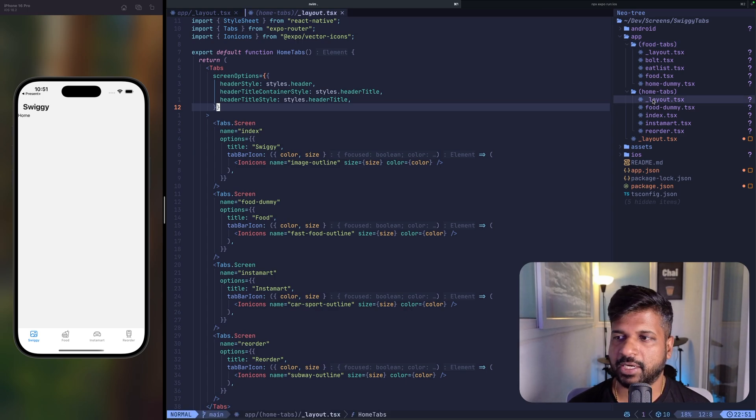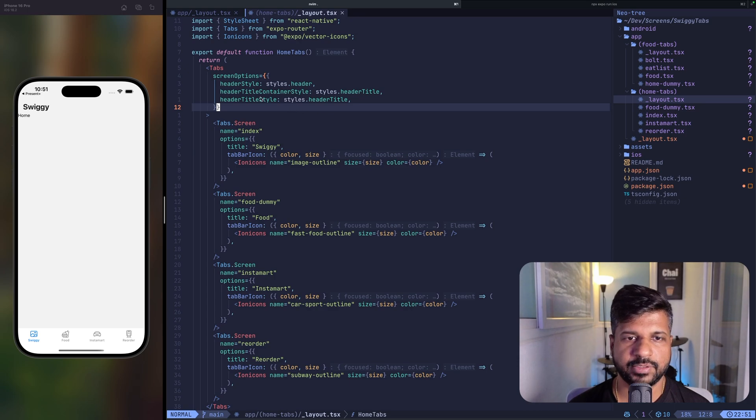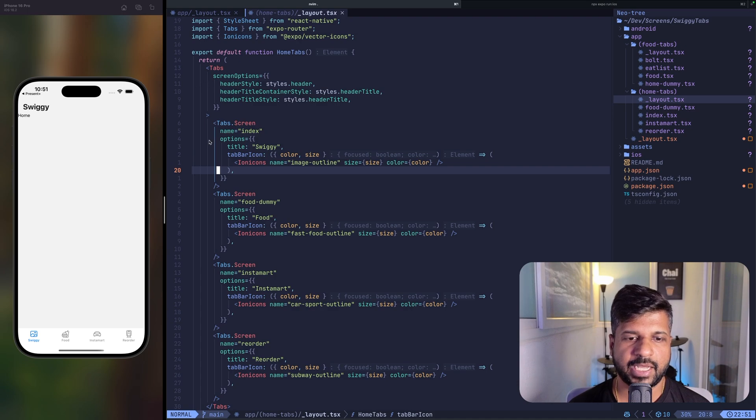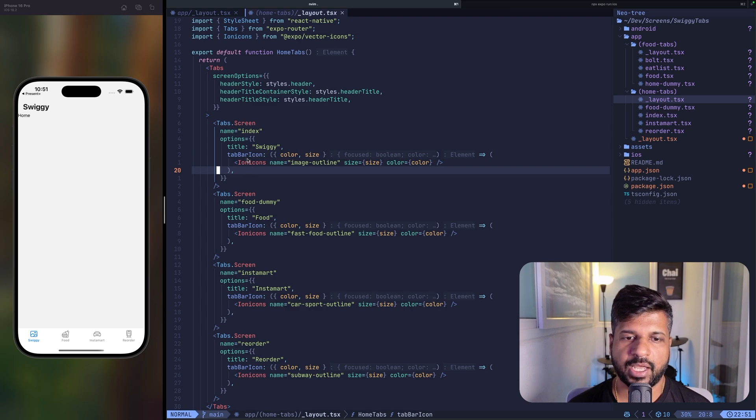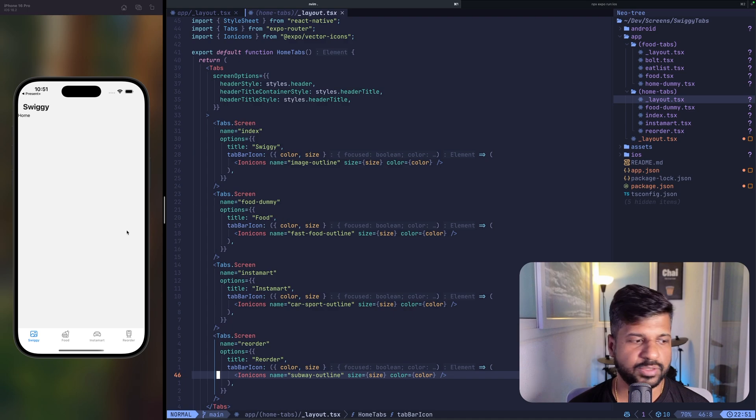So let's look at the layout for home tabs. You can see here that we have four tab screens inside tabs and it has a name I can associate with it. So this is how the home tab is rendered.